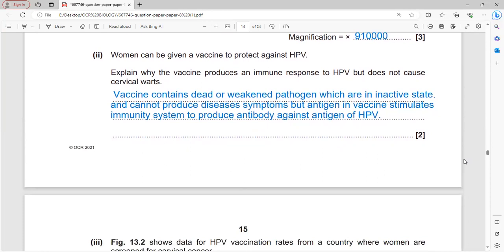Women can be vaccinated to protect against HPV. The vaccine contains dead or weakened pathogens in an inactive state that cannot cause disease, but they provide antigens which stimulate the immune system to produce antibodies against HPV.